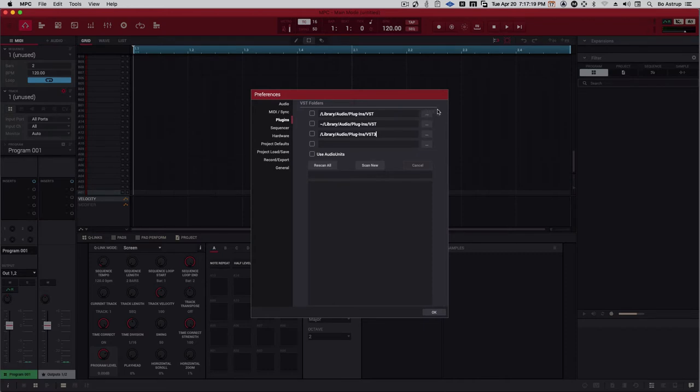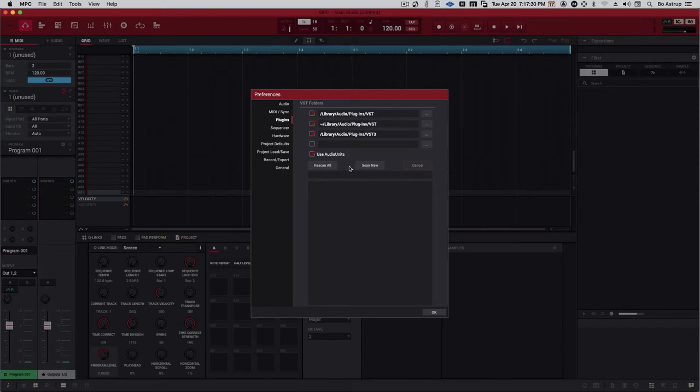In order for this to work still, I need to check these checkboxes. And I can also use the audio units that I have installed. So here we go. So now we can just rescan everything.